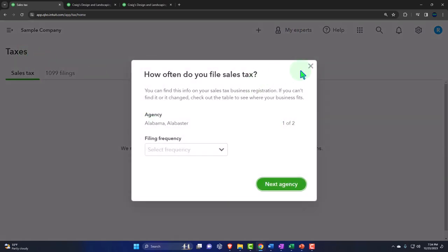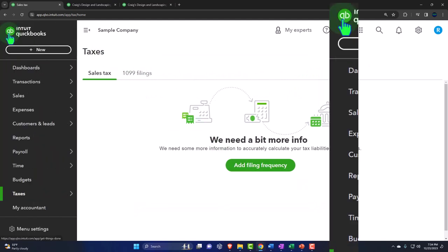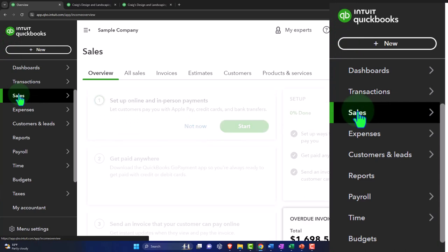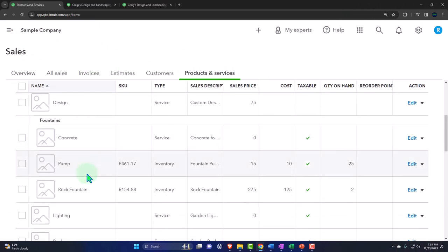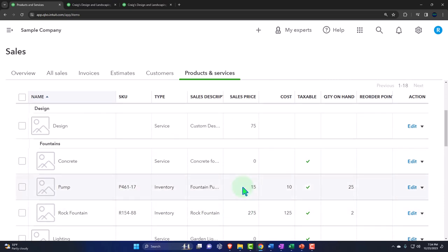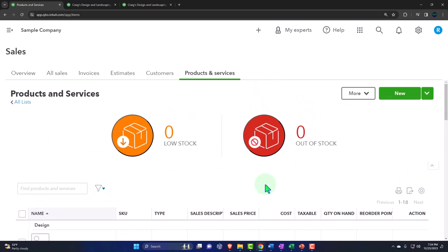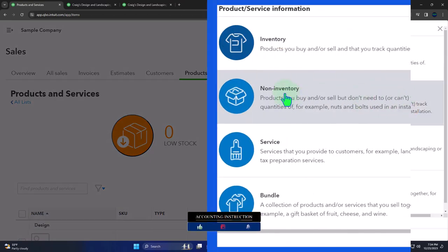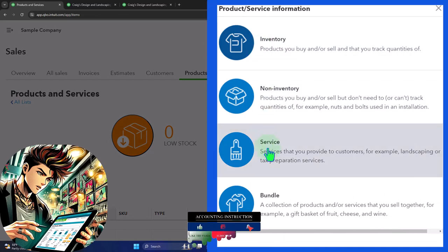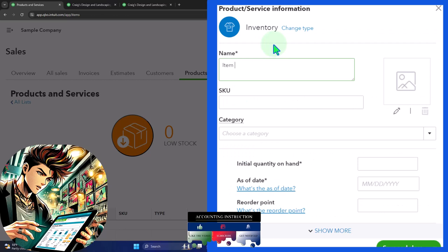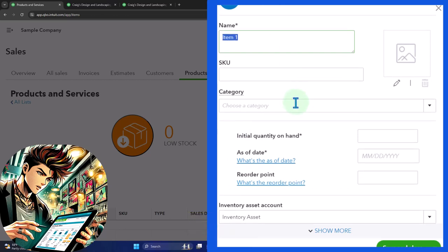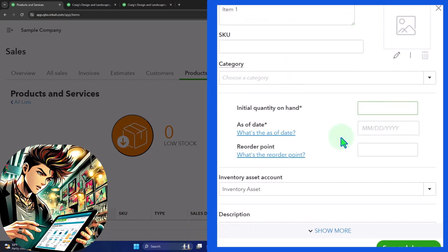The next thing that needs to be set up — going into the hamburger and the Sales tab — is products and services. These are the things we sell when we make an invoice. All of these items need to indicate whether or not sales tax applies. Let's say we're going to add a new inventory item. Oftentimes service items might not be subject to sales tax, but inventory items often are. I'll call it 'item one' — generic item one — and say the initial quantity on hand is five. This will actually create a journal entry as though we purchased this inventory.